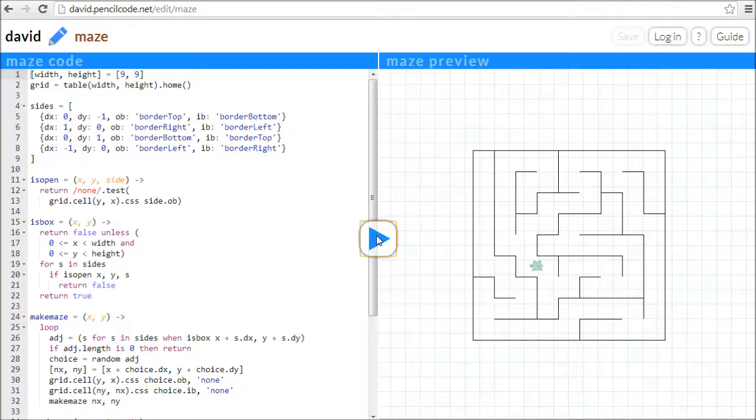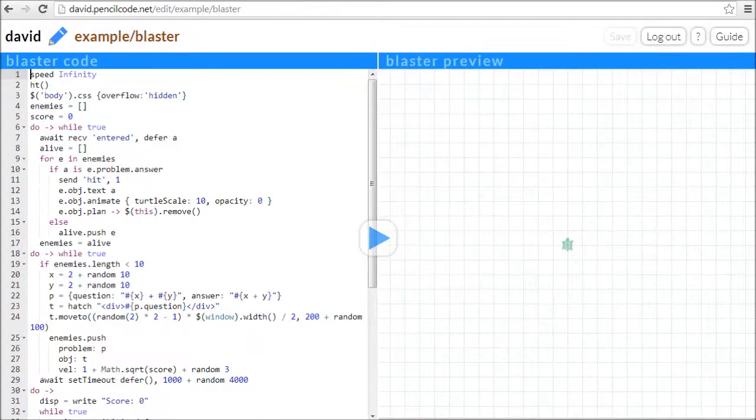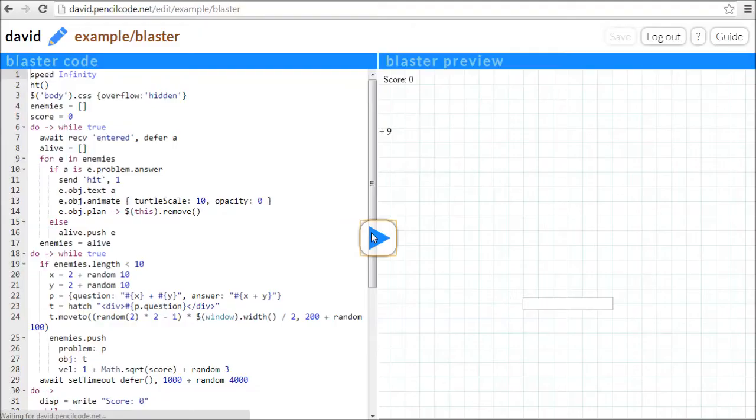PencilCode is even useful for teachers who want to build their own education. This is a program that helps kids learn addition by blasting formulas out of the sky.